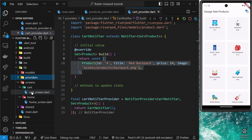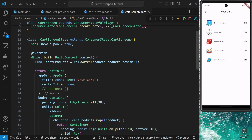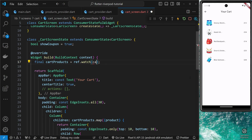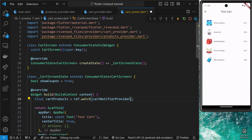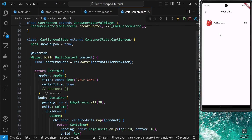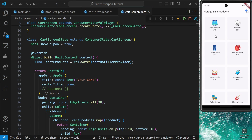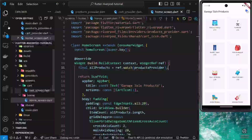Let's go to the cart screen first, because this is the simple one. At the moment the products we output come from the reducedProductsProvider, but we don't want to use that anymore. Instead we want to use the cartNotifierProvider — it should auto-import when you click on it. We get rid of the old one and save this, and now we just see the one red backpack. That's the first one sorted.